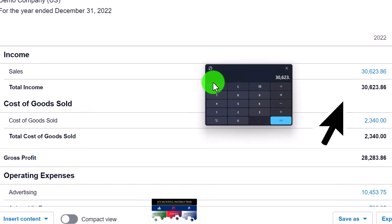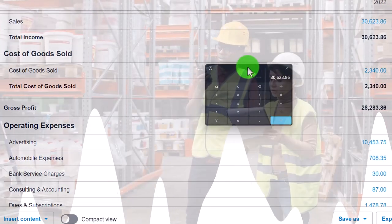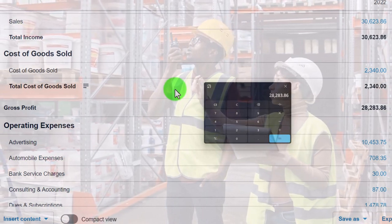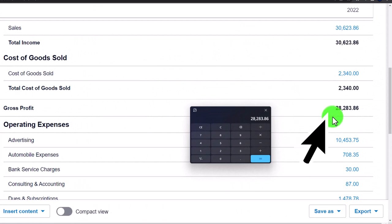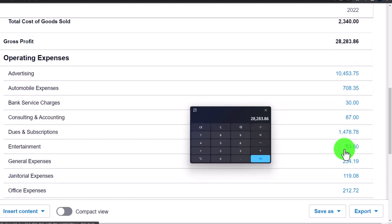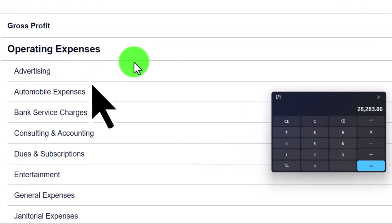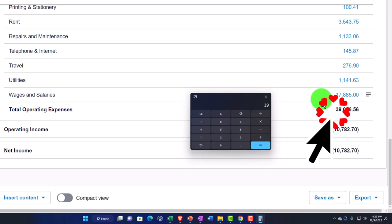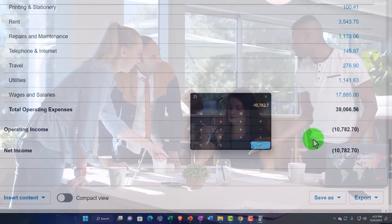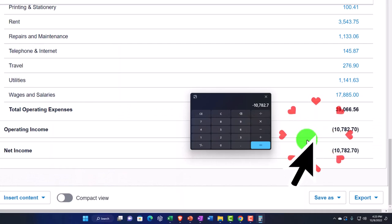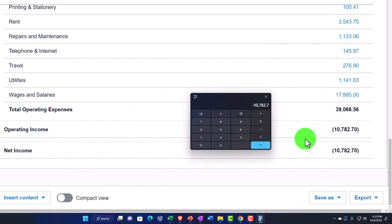Let's pull out the calculator and run through the income statement. We've got income accounts of $3,623.86, minus cost of goods sold — which only applies if you have inventory. That relationship is so important it gets its own gross profit subtotal, a pit stop on the road to net income. Then operating expenses — essentially everything else — total up, and subtracting those we get $39,066.56, resulting in a net loss. You might also have non-operating income and expenses below that.